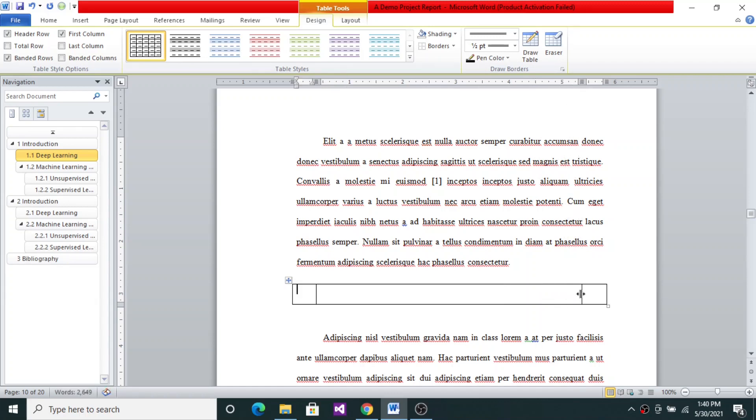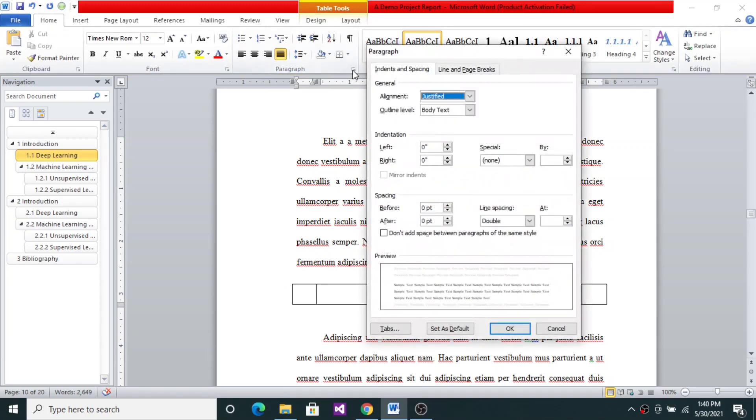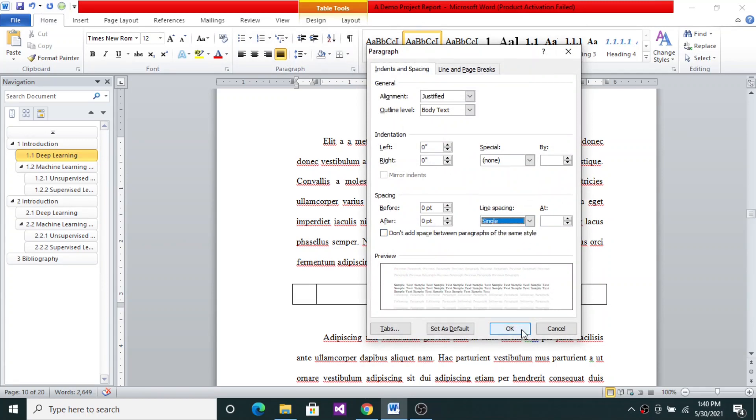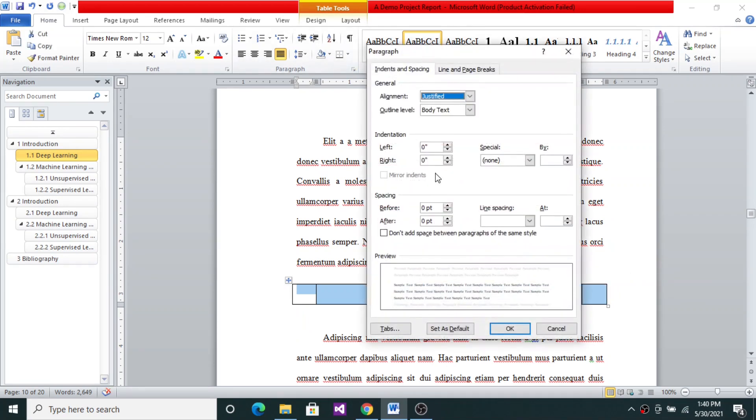So that you have equation number and then the equation. Let me once again go to my paragraph, because body text is double line. So let me go to Paragraph and say Single, so that the table... I did not select it. So let me select this and say the paragraph is single.